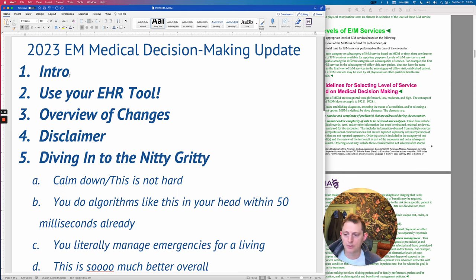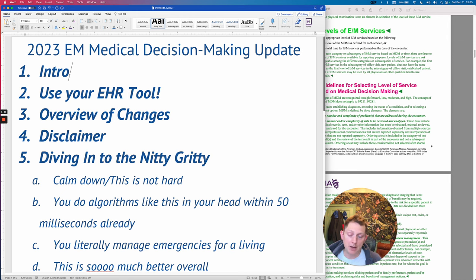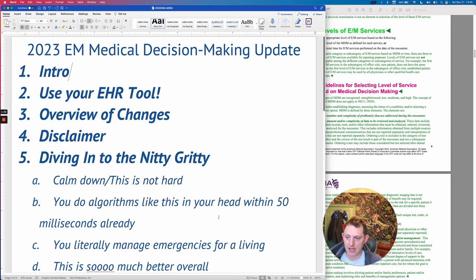The first thing I'll say is if your EHR has a tool, you should just use that. You can certainly learn from this video and I still think it'll be helpful, but I know Epic has a tool. I would highly recommend you use it if you have it. If you have Epic, it's great — I really like it. I think Epic did a really good job building it in a very short period of time.